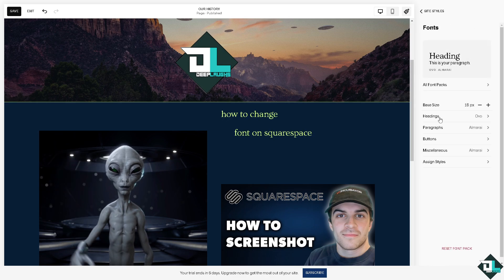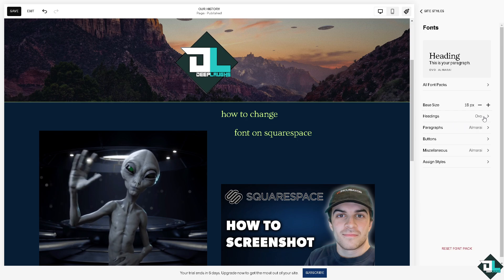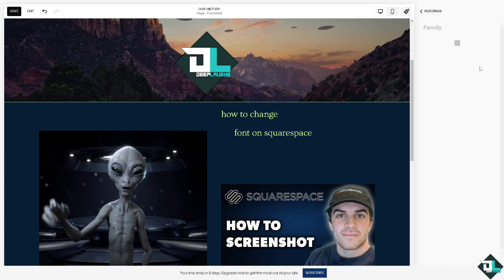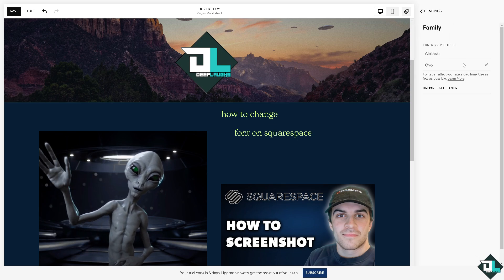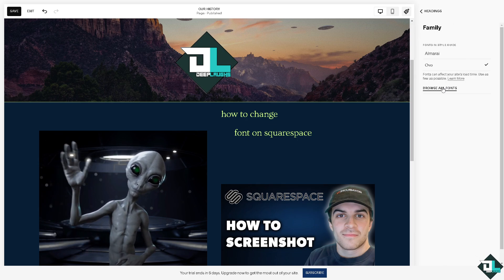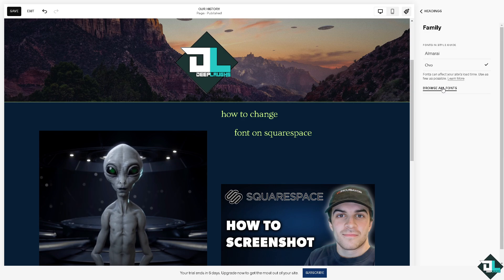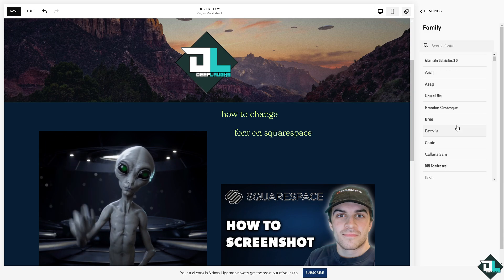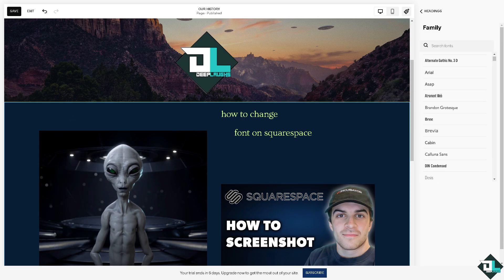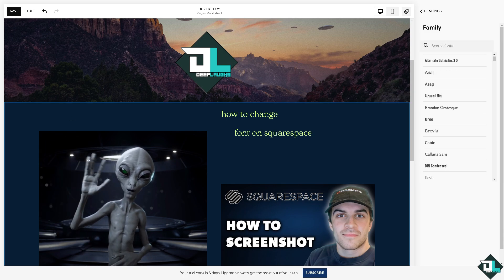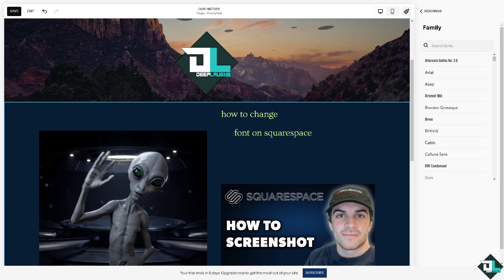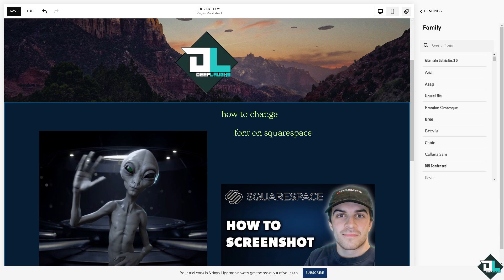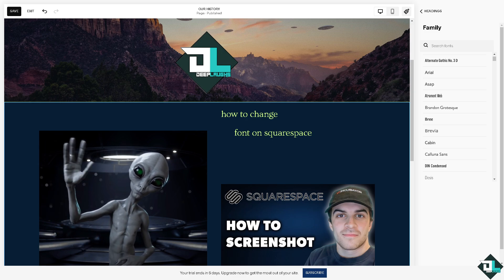You also have the headings, like this one right here. You can set the font family — you have all of these fonts available. You can browse all fonts if you want, and these are going to be your options. There are multiple fonts that you can manage so you can have more control over your choices.